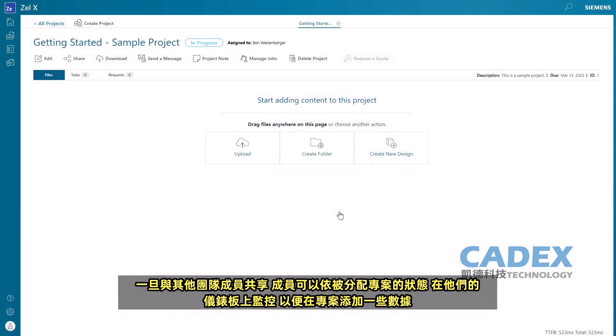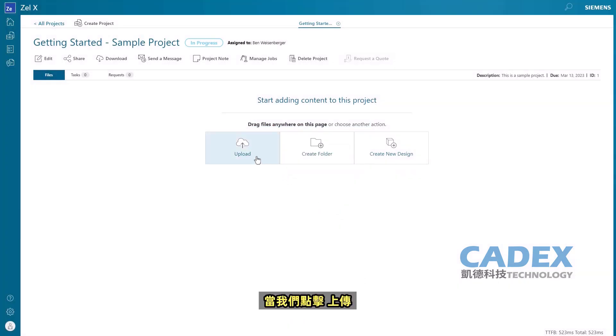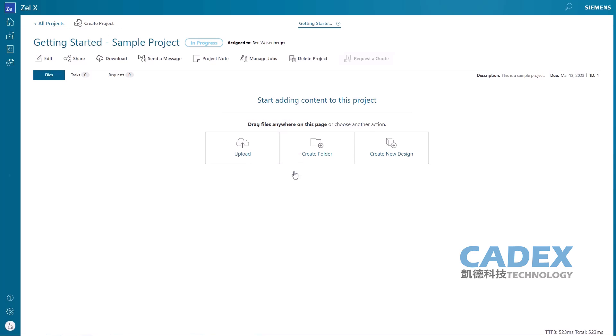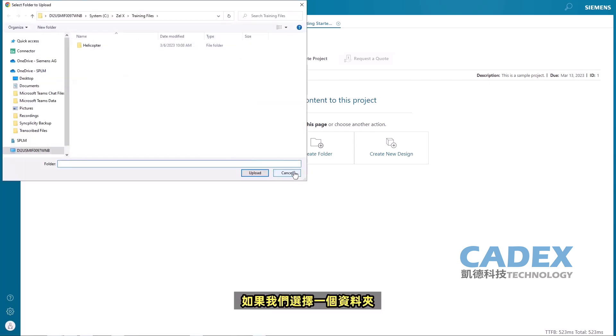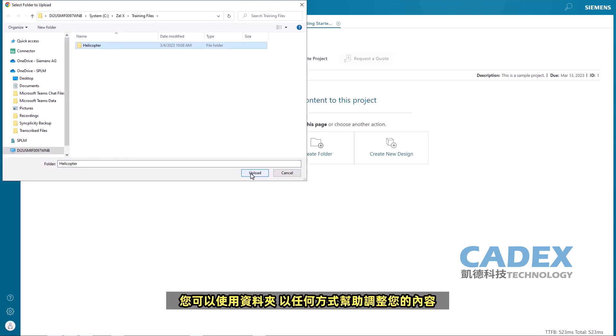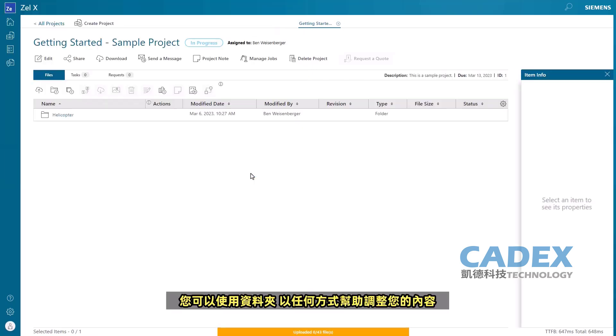Time to add some data to our project. When we click on the Upload button, we have the option to upload individual files or an entire folder. If we choose a folder, it creates a separate container inside the project. You can use folders to help organize your content any way you like.